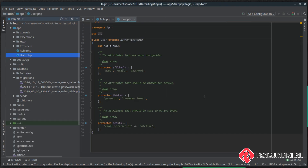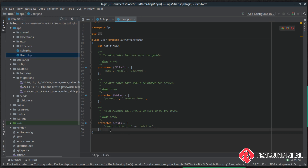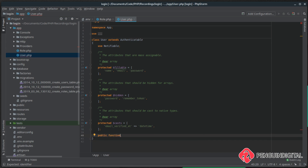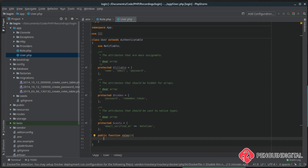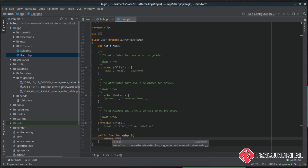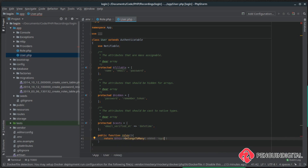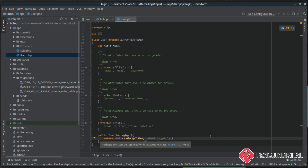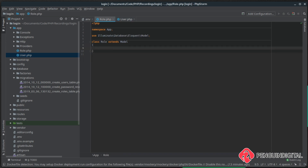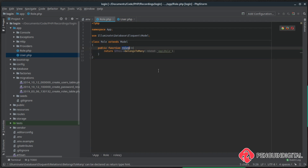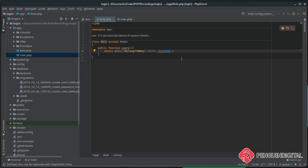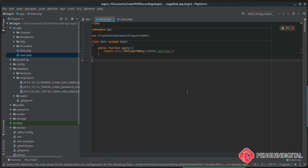Now we need to link our users to a role. To do this we set up a `belongsToMany` relationship on the User model to roles — a public function called `roles` that returns `$this->belongsToMany('App\Role')`. This says the User model belongs to many roles, so a user can have many roles. Inside the Role model we do the reverse: `belongsToMany('App\User')`, meaning a role can belong to many users.